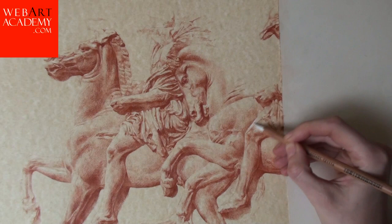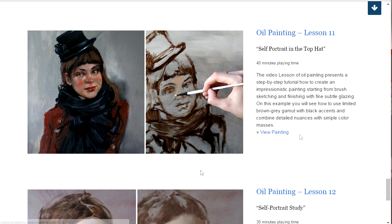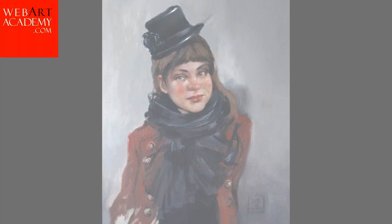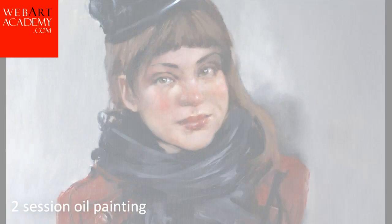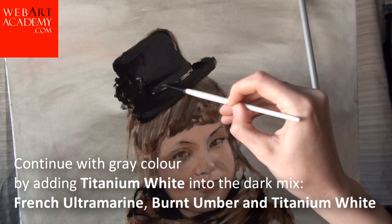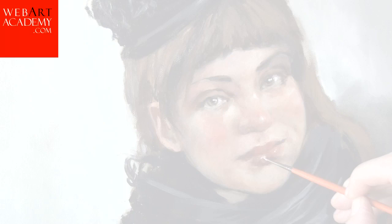Fine Art Lesson 11: Self-Portrait in the Top Hat, Oil on Canvas. The video lesson presents a step-by-step tutorial on how to create an impressionistic painting, starting from brush sketching and finishing with fine, subtle glazing. From this example, you will see how to use a limited brown-gray gamut with black accents while combining detailed nuances with simple color masses. This lesson is presented in 4 video parts and has 40 minutes playing time.